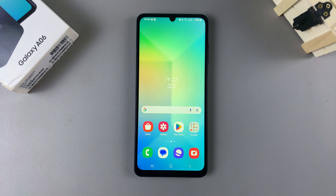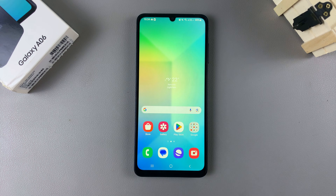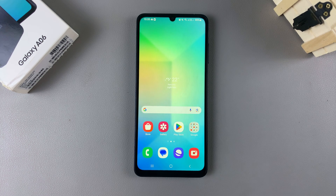In this video I'll be showing you how to add contact information on the lock screen of your Samsung Galaxy A06. Start by accessing the lock screen editor, and to do this we have two methods.